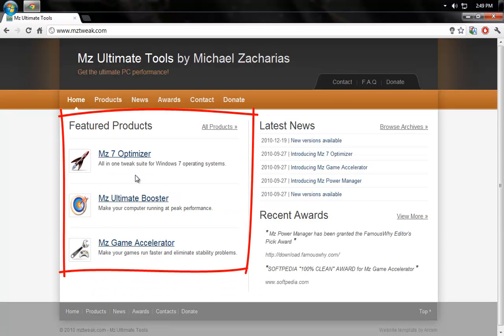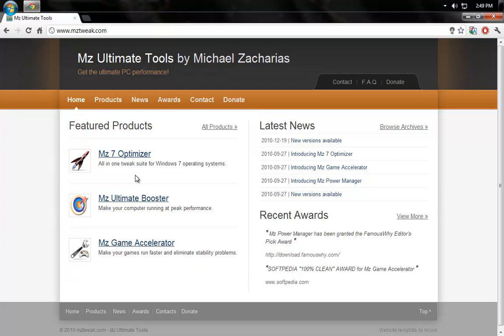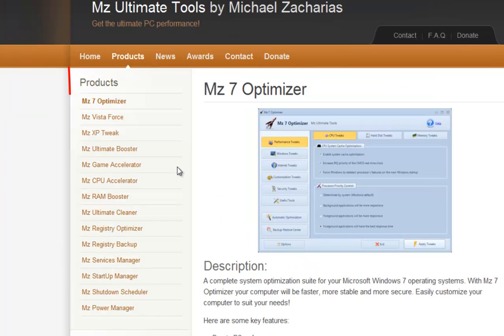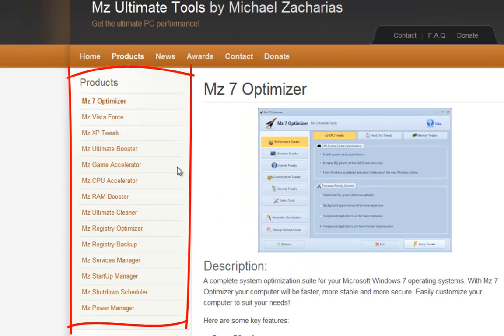Once this is opened up, you can see MZ7 Optimizer, MZ Game Accelerator. Now what you want to do is go to MZ7 Optimizer. On the left panel, you can see a list of programs created by the developer.